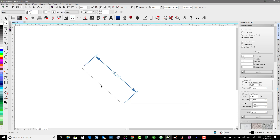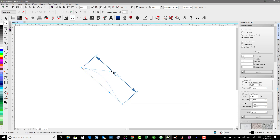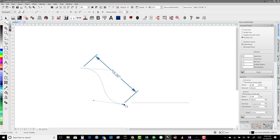However, if we take this line, click on it, and turn it to a curve, it still says 15 inches because it's measuring as a straight line from point to point. So our parallel dimension line is no longer telling us the actual linear length of the curved line.